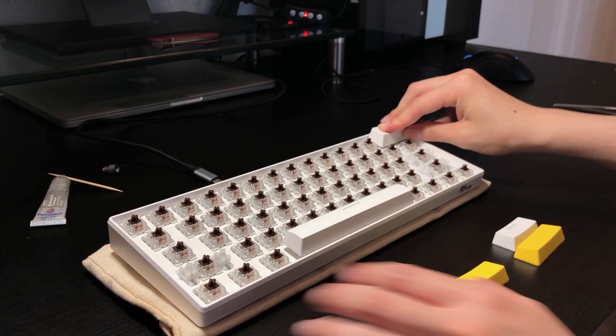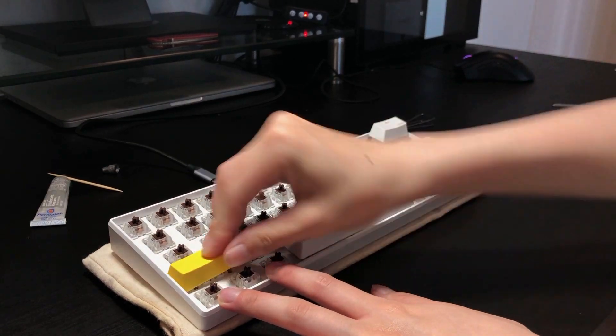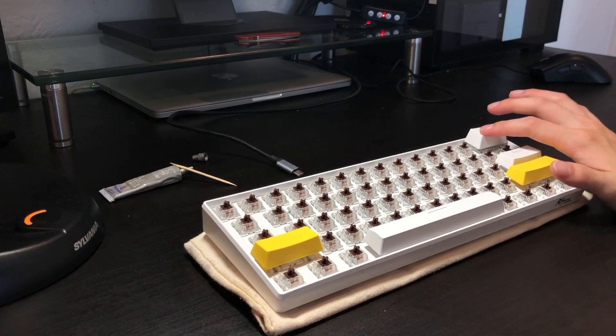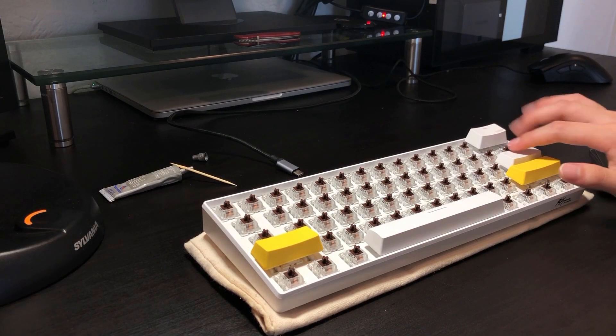And next, you'll hear the sound test after lubing the stabilizers.